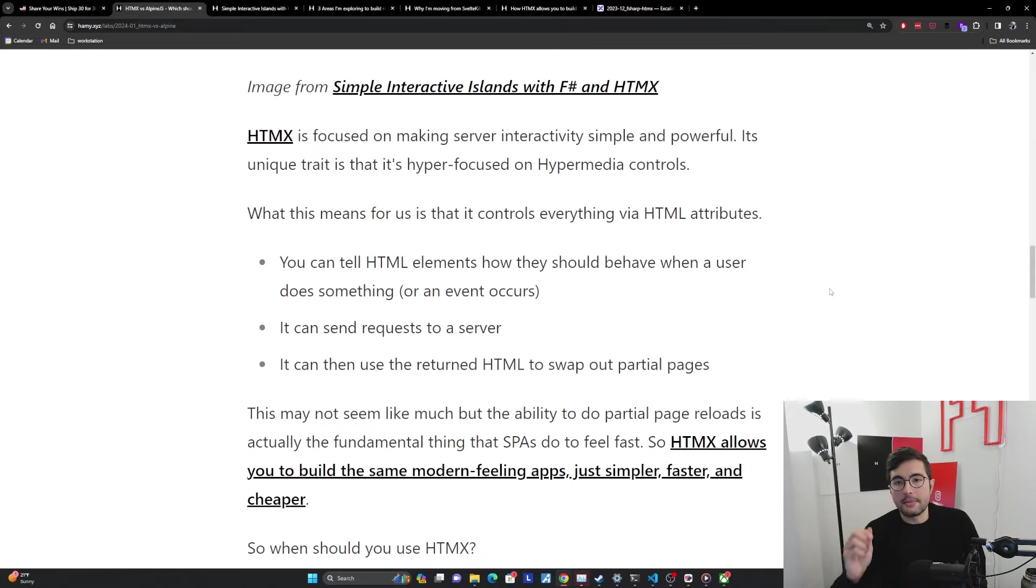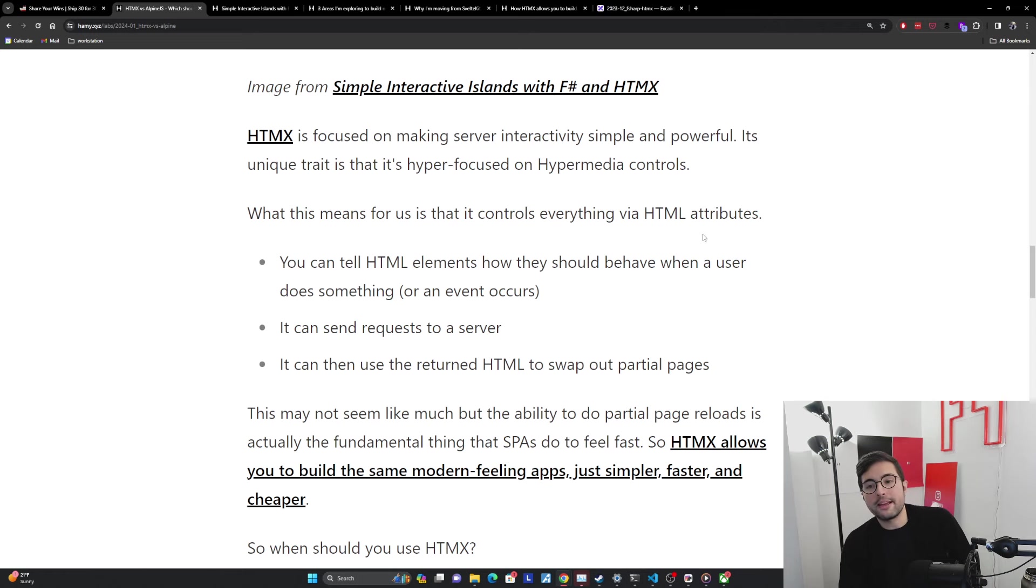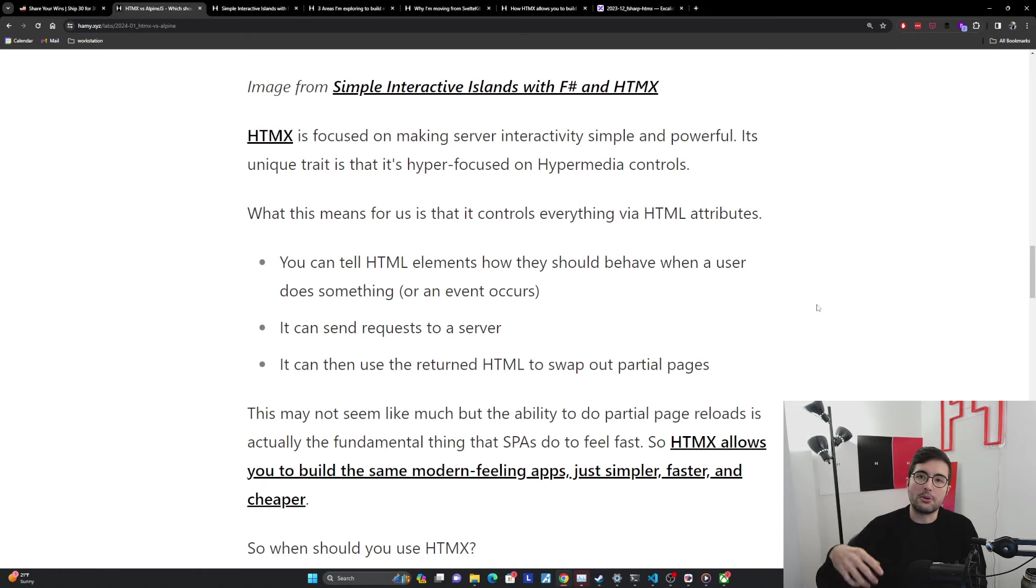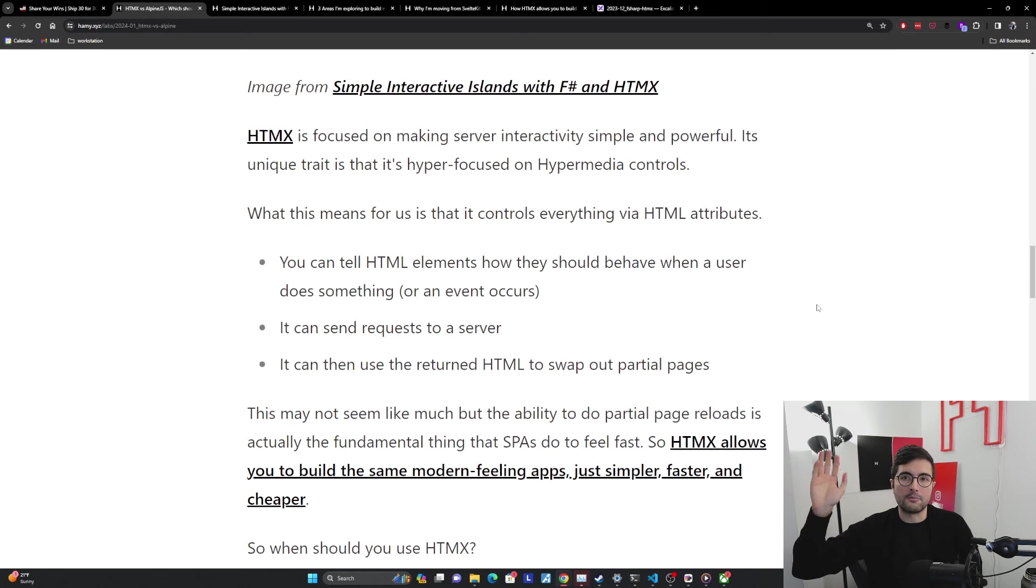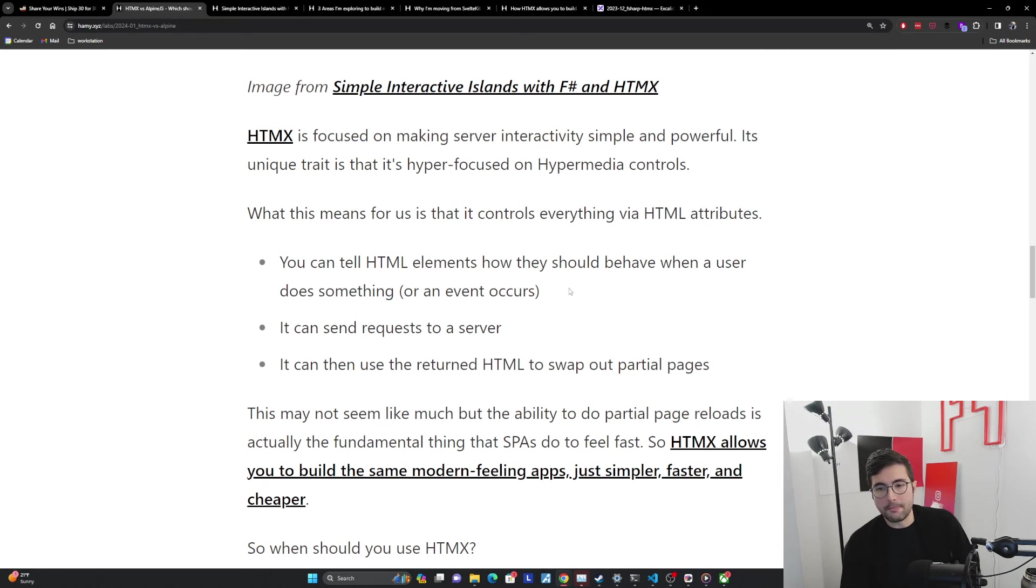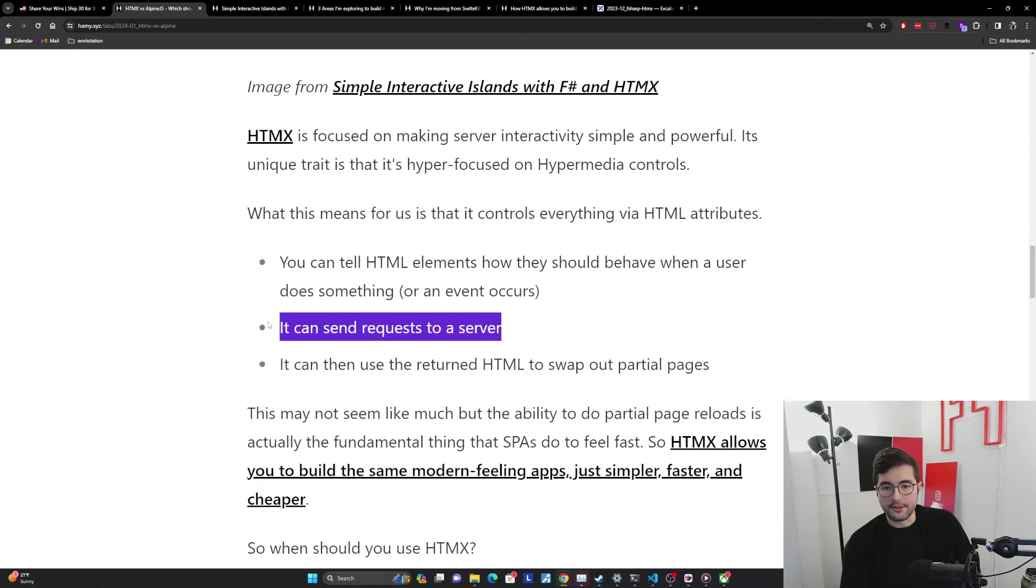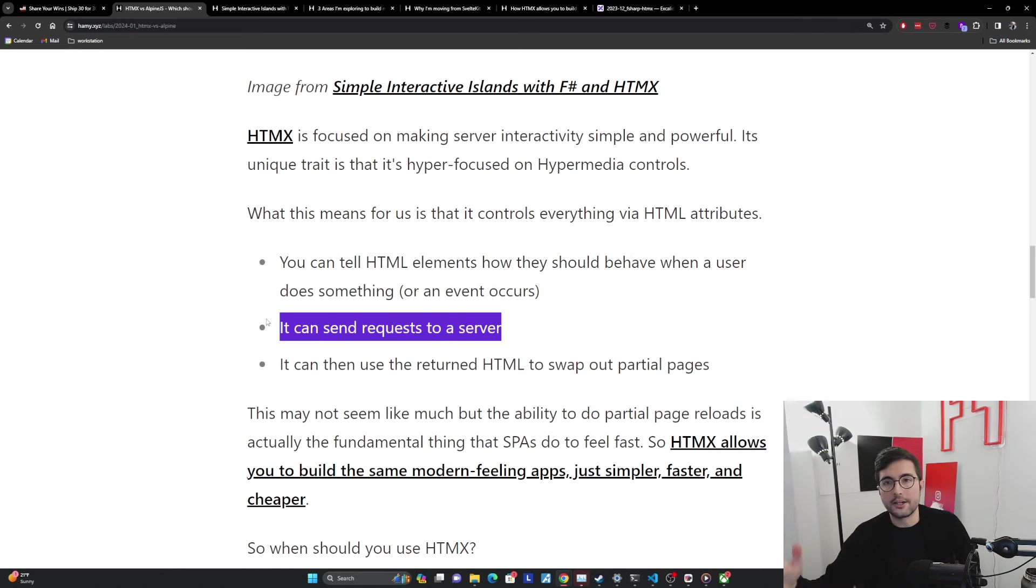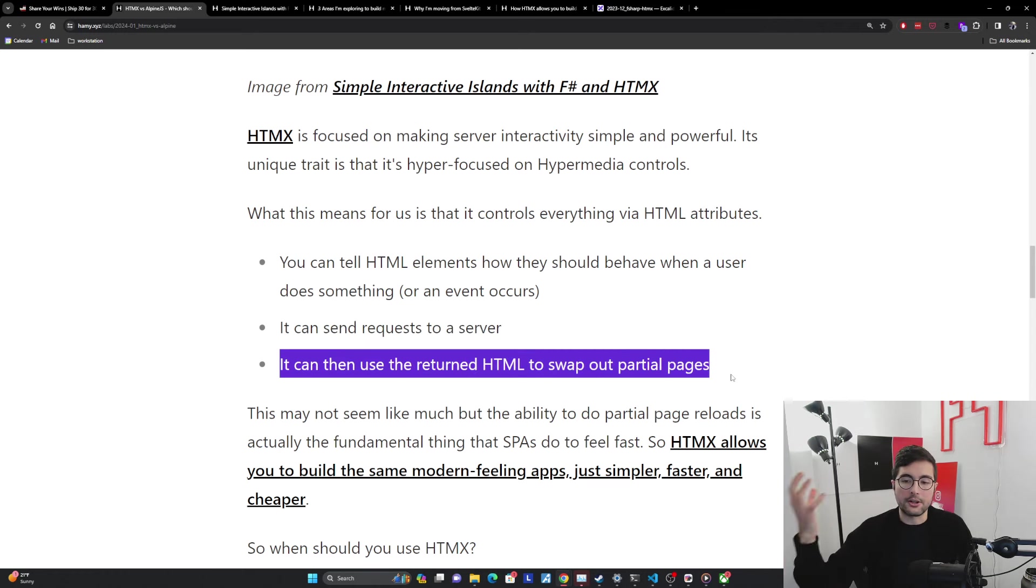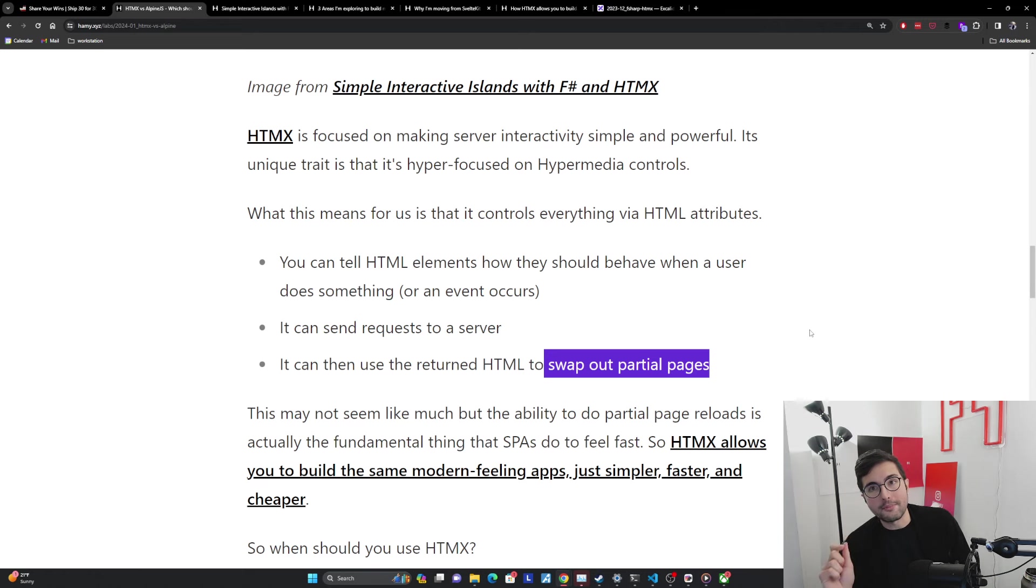HTMX is focused on making server interactivity simple and powerful. Its unique trait is that it's hyper focused on hypermedia controls. What this means for us is that it controls everything via HTML attributes, HTML being a hypermedia. You can tell HTML elements how they should behave when a user does something or an event occurs. You can say, if you click this button, send out this request to the server, or after 30 seconds, send out this request to the server. It'll send a request to the server based on a trigger. You'll have an attribute saying, what do you want me to send to the server? Where does it go? And then you can say, this is what you do with the HTML that is returned. This allows us to swap out partial pages, and this is really important.